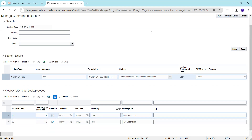This is how we can upload lookup codes and lookup values. You can have any number of records, and you can also perform updates. Thank you.